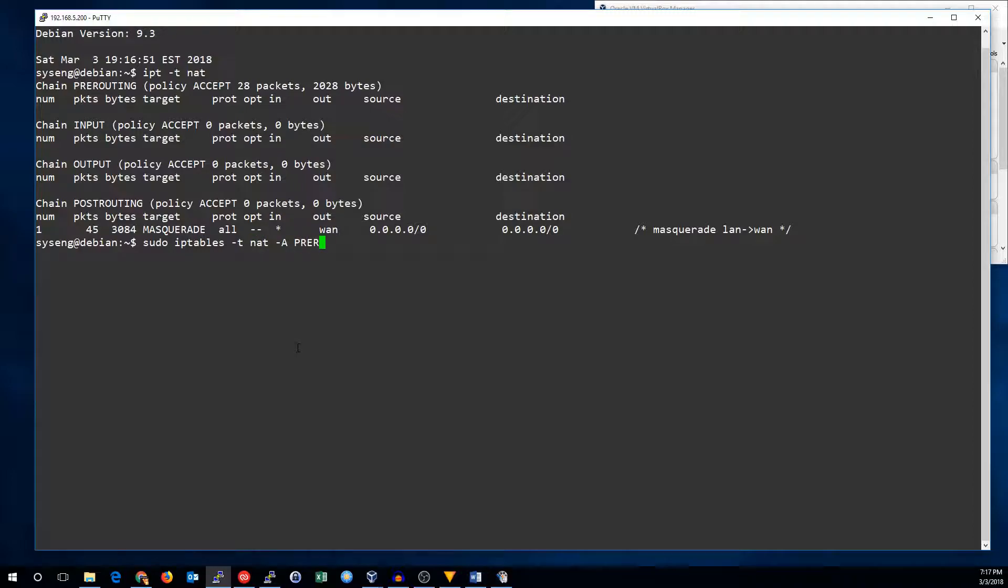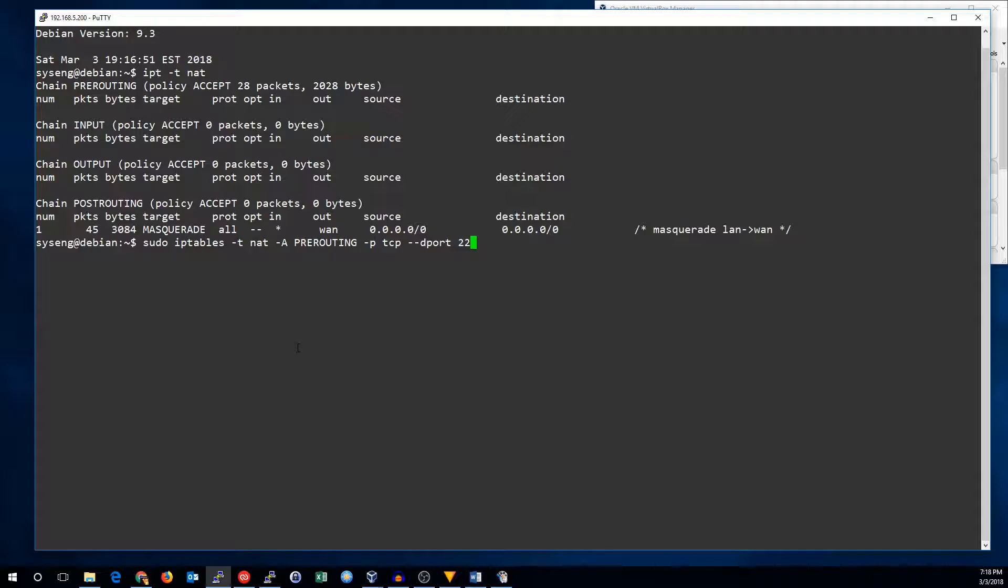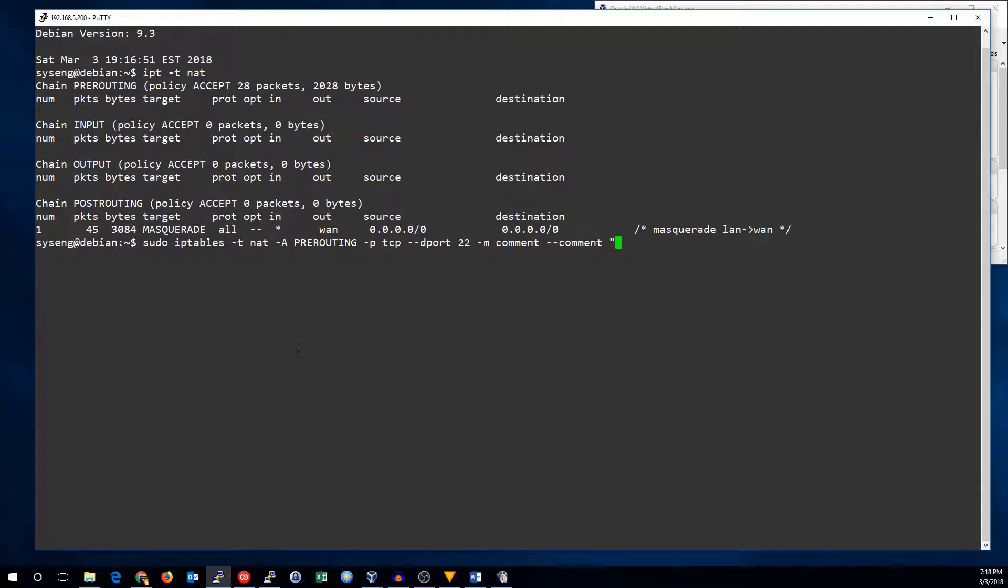The table is NAT, the chain is pre-routing, we're going to use the protocol TCP, the destination port 22. However it doesn't have to be the same port that the service is running on. This is the port you're going to forward on the firewall. So it can actually be almost any port you want. But for now I'm going to leave it the same. We'll add a comment. SSH PAT to CentOS.